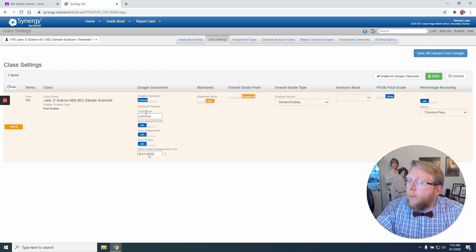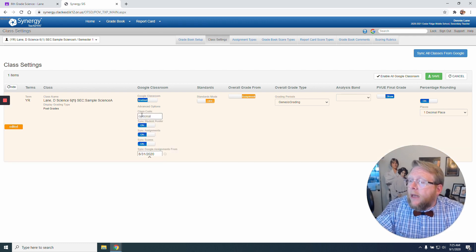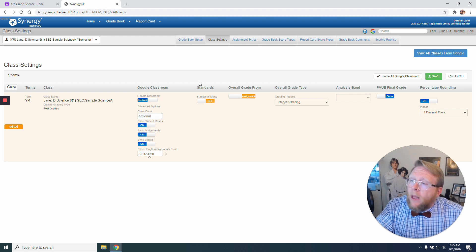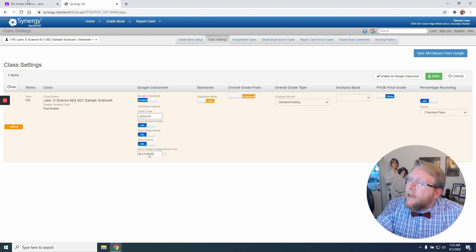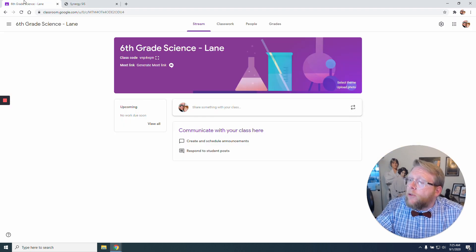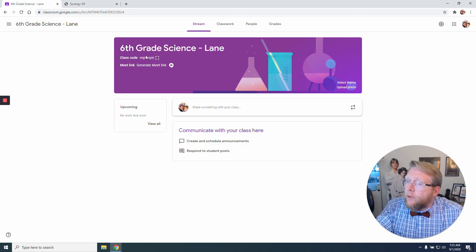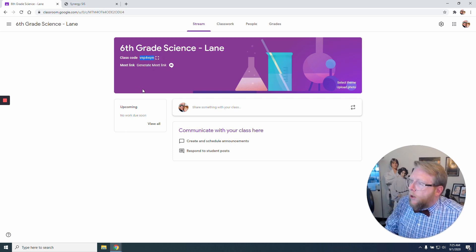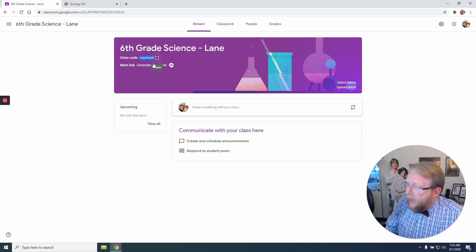That's going to be really important because you'll notice it has a spot for a class code. This is where I need to go back to my Google Classroom. And you'll notice right here I've got a code. So I need to copy and paste that.